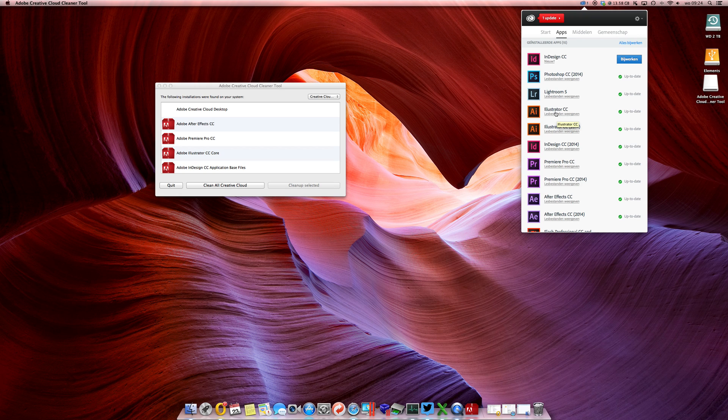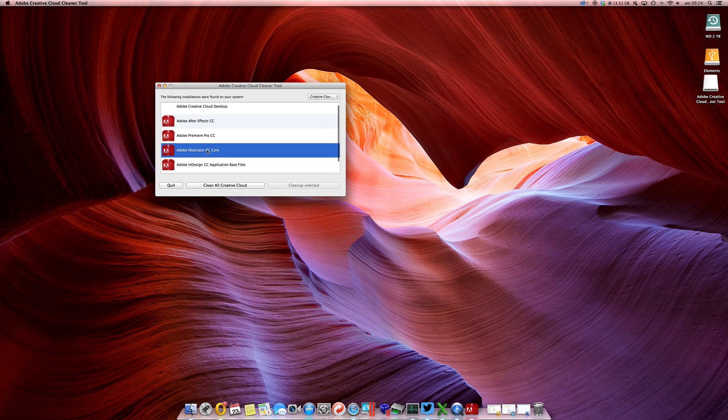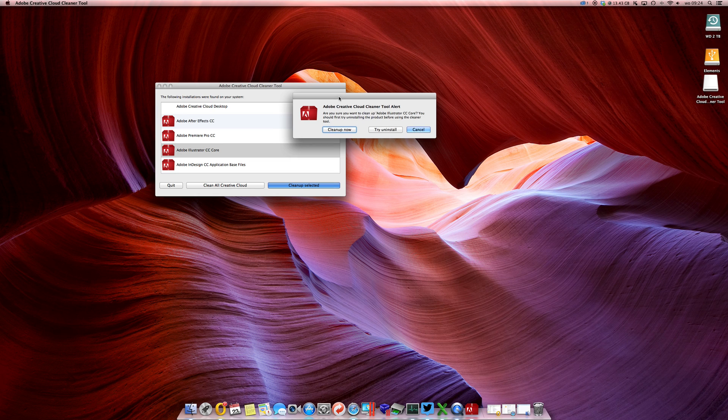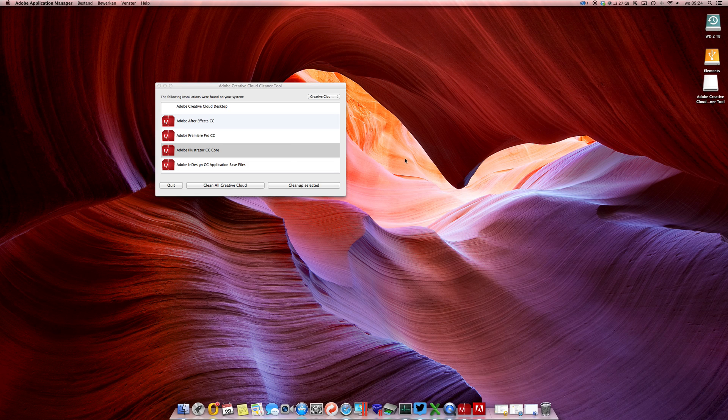Okay, so here's this window and it shows all the Adobe software versions. I want to remove Illustrator CC - I removed it from the finder however it didn't remove it entirely. So I'm going to just look it up in here as well. Here you can either clean up now or try uninstall.